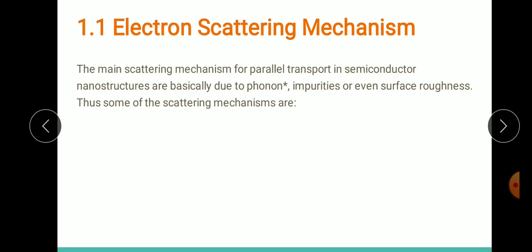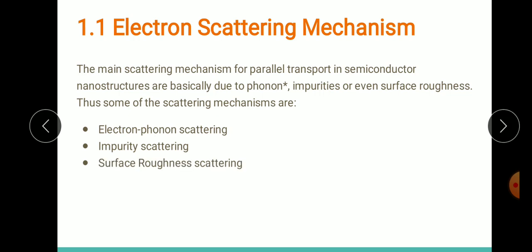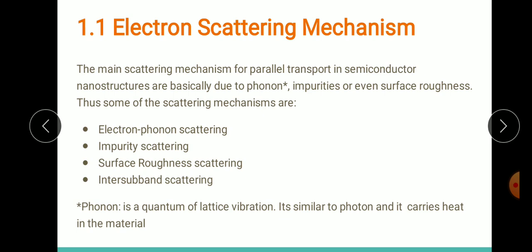The main scattering in nanostructures is due to phonons, impurities, or surface roughness. A phonon is a quantum of lattice vibration — similar to how a photon is a quantum of light. Phonons carry heat in the material. Due to the presence of phonons, impurities, and surface roughness we have different types of scattering: electron-phonon scattering, impurity scattering, surface roughness scattering, and inter-subband scattering.